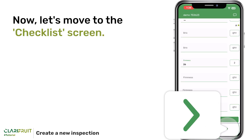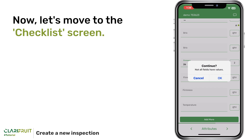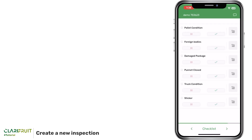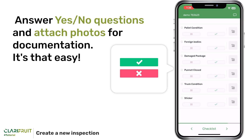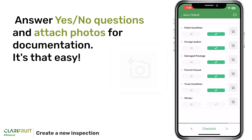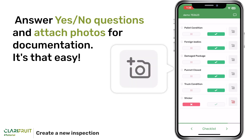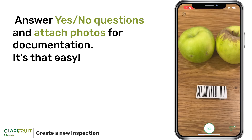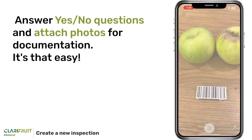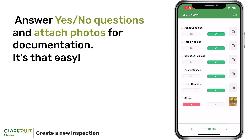Now let's move to the Checklist screen. Answer yes/no questions and attach photos for documentation. It's that easy.